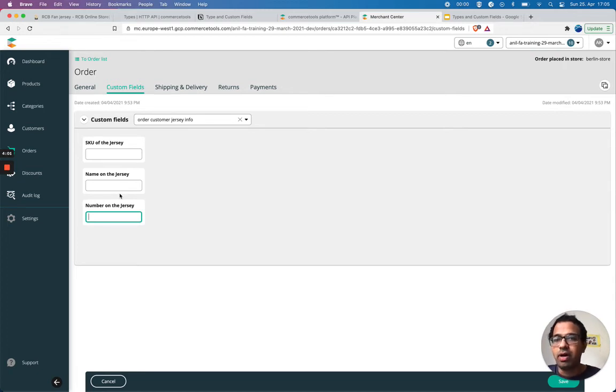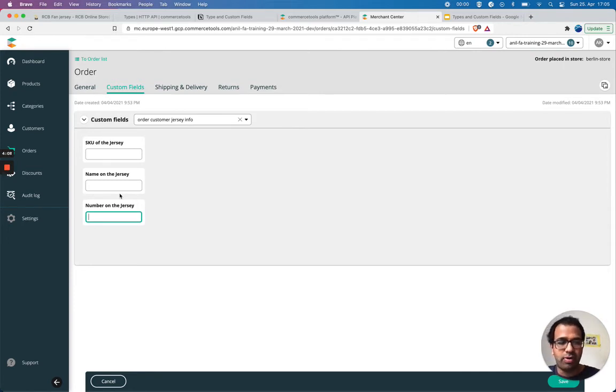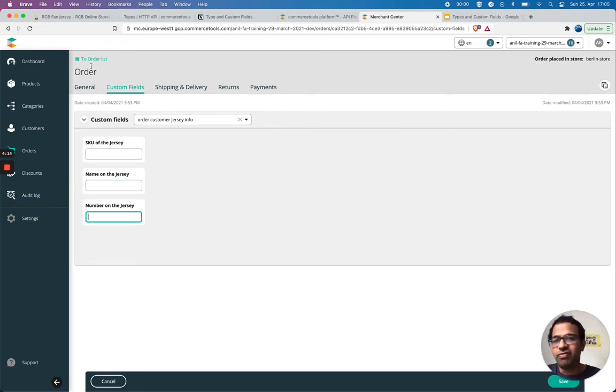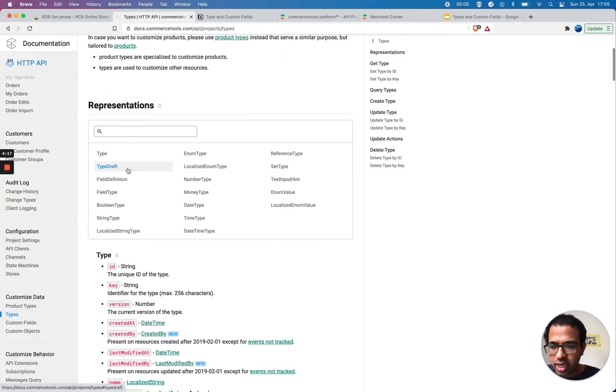I hope this gives you some overview of how you can use custom types and custom fields if you want to customize your resources using custom fields.